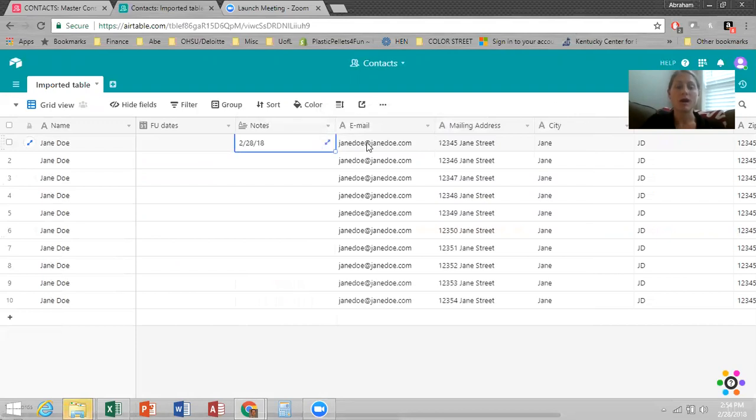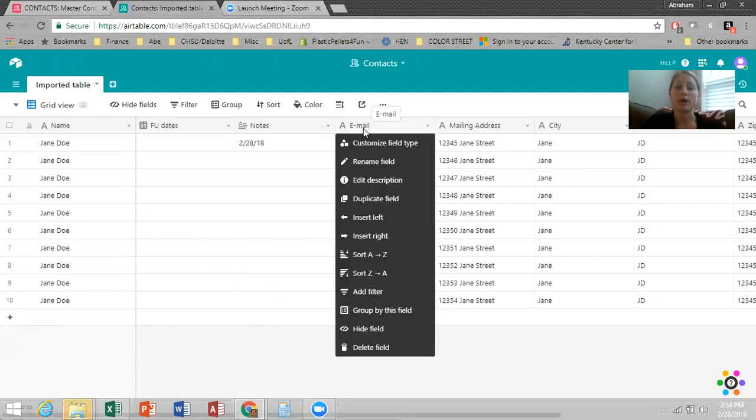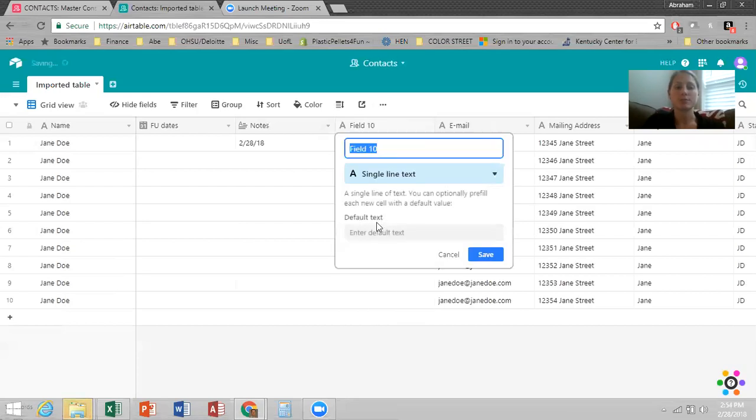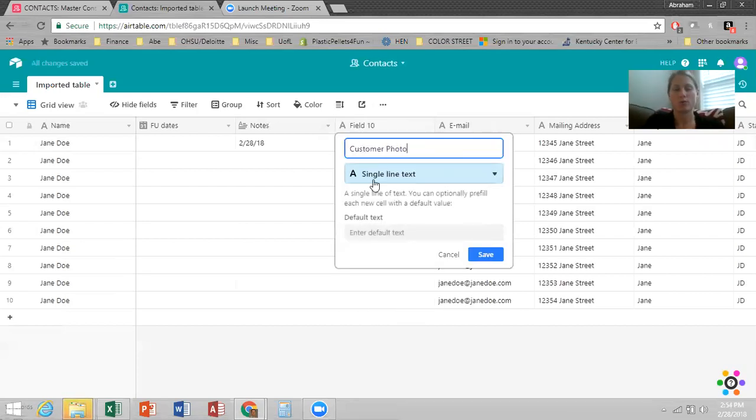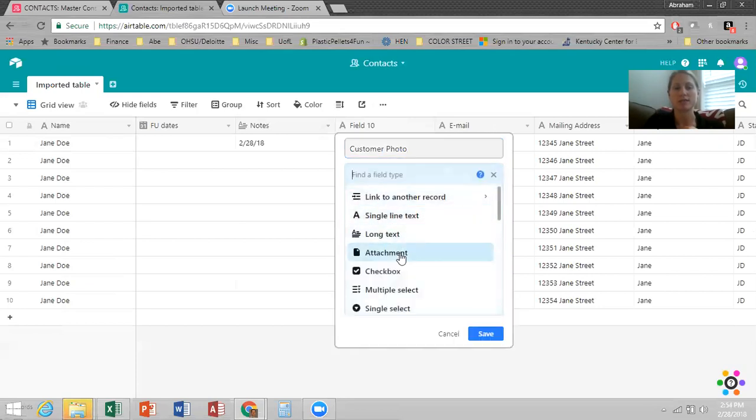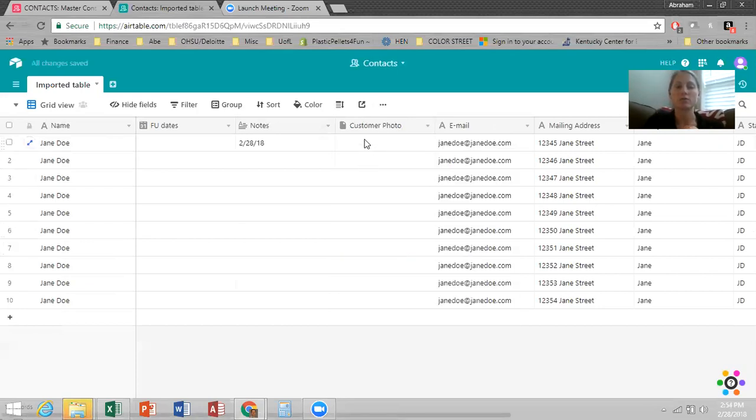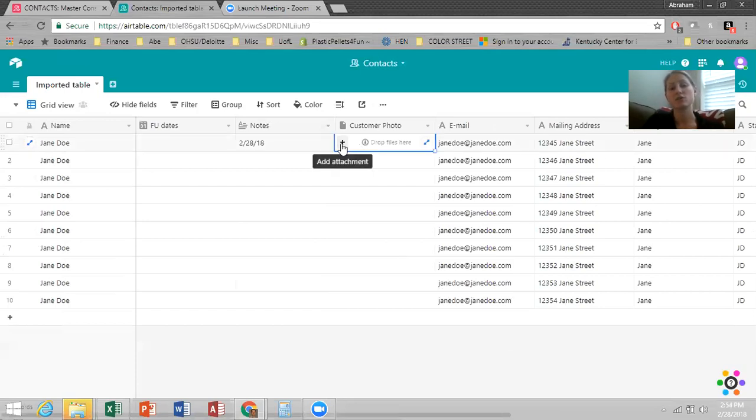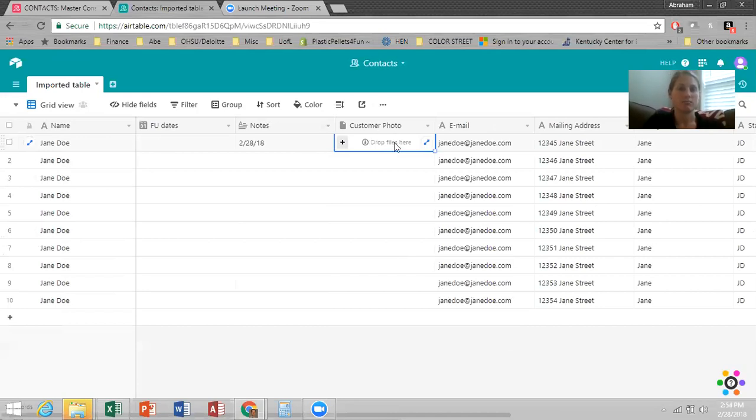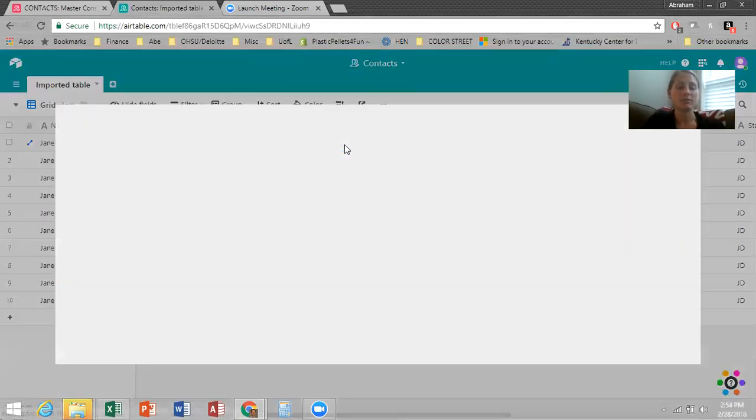So another thing, another really cool feature about this that you can't do in Excel. We'll add one more just to show you, customer photo. And you can change this to an attachment. And then what you can do is when you click on it, you can add an attachment or you can drop a file directly into the cell, which is awesome. So that'll save you a lot of time.